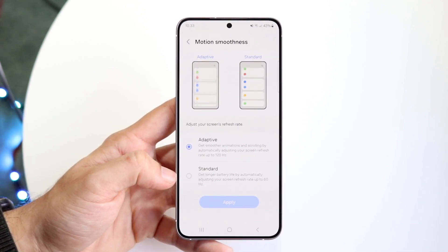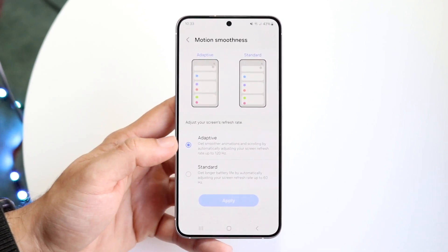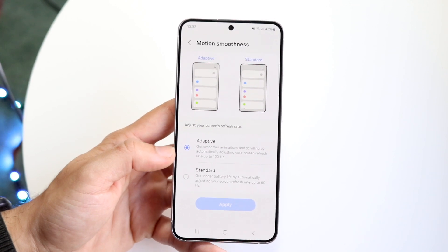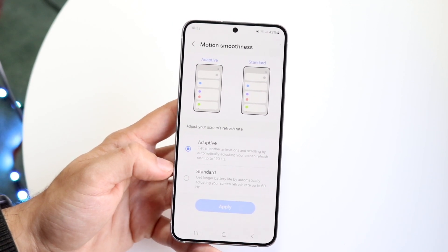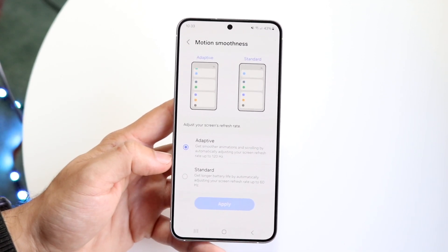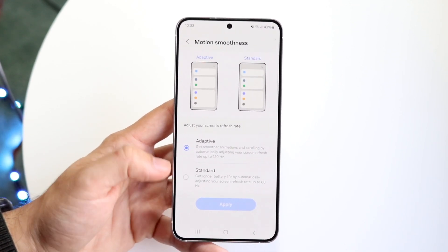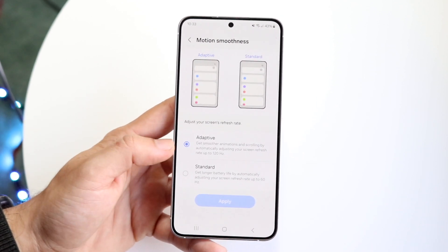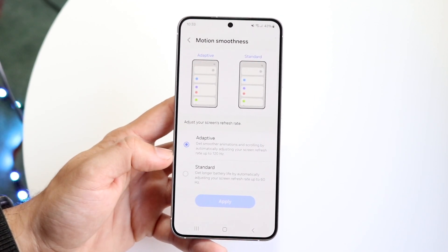You'll see Adaptive and you'll see Standard. Now Adaptive refresh rate will basically change your refresh rate all the way from 60Hz up to 120Hz. This is basically what you want to enable.